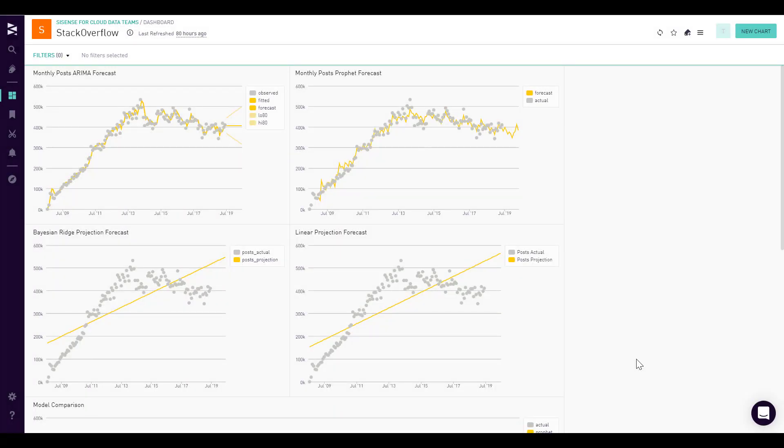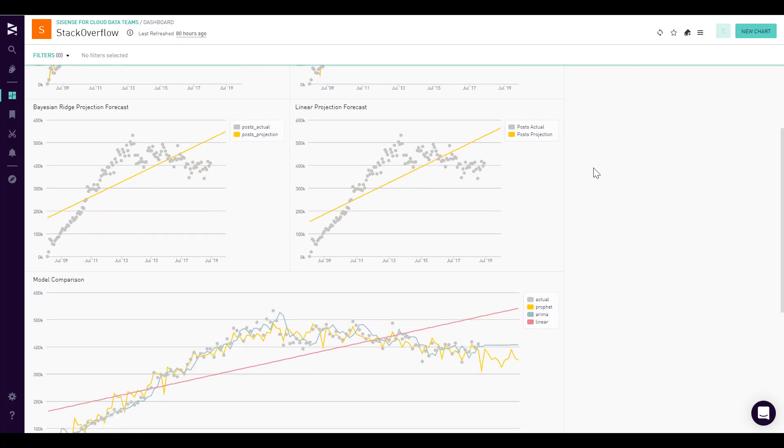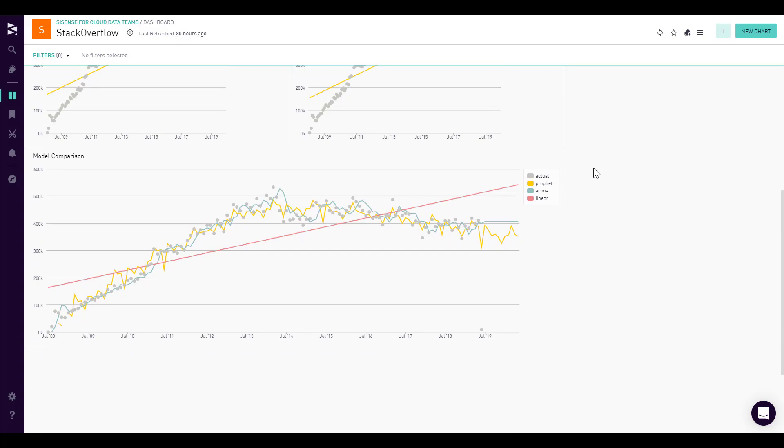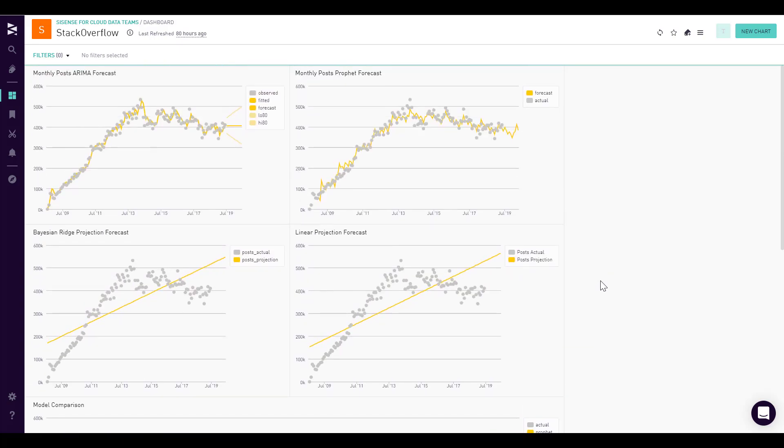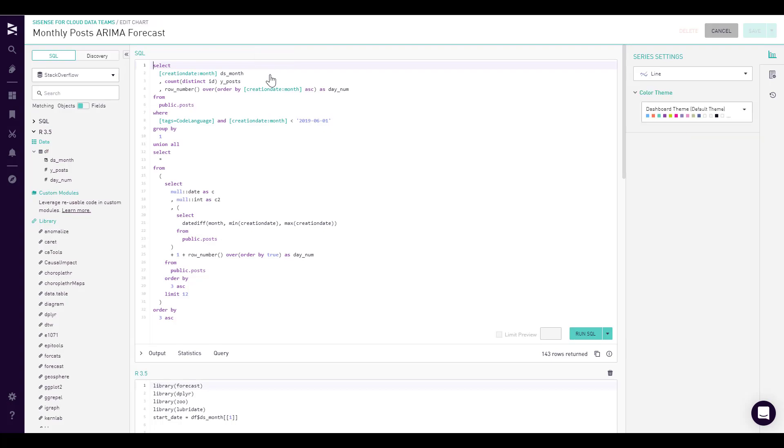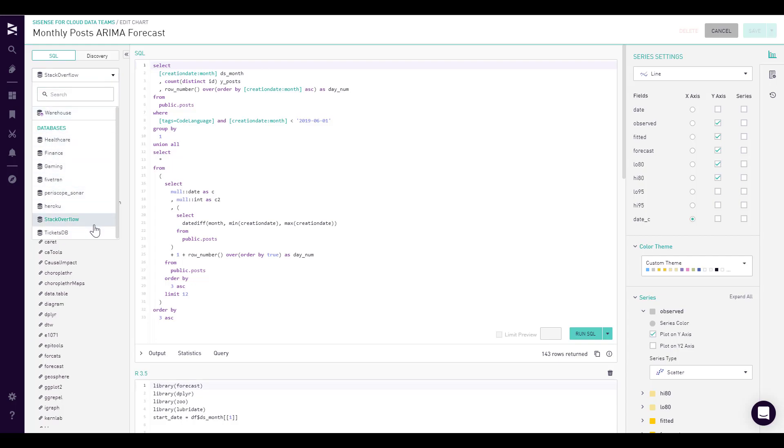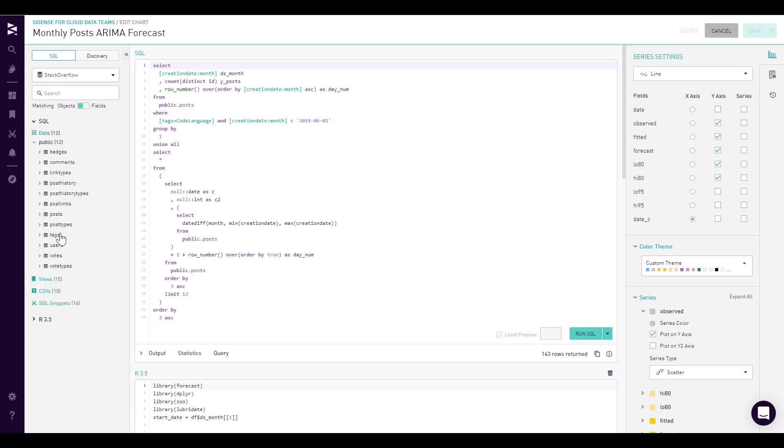We see the four charts from the data science section and another model to compare them. These were built by users that love the customization and flexibility of coding languages like R, Python, or SQL. Let's see the code in the IDE behind this. We can select different cloud data warehouses if we wanted, and we can see the tables and schemas very clearly within Sisense.